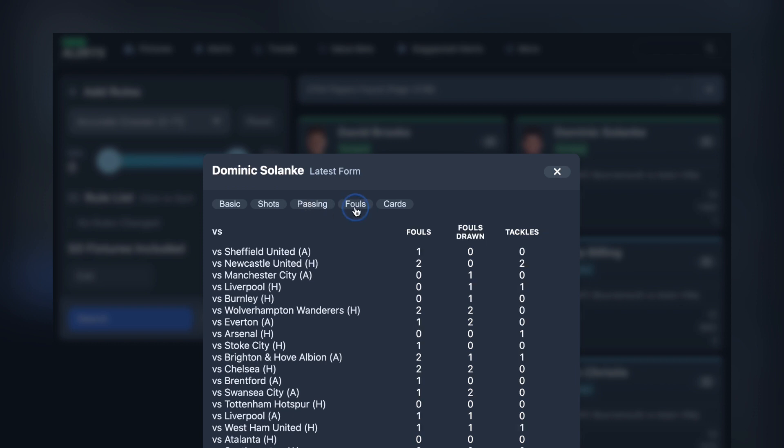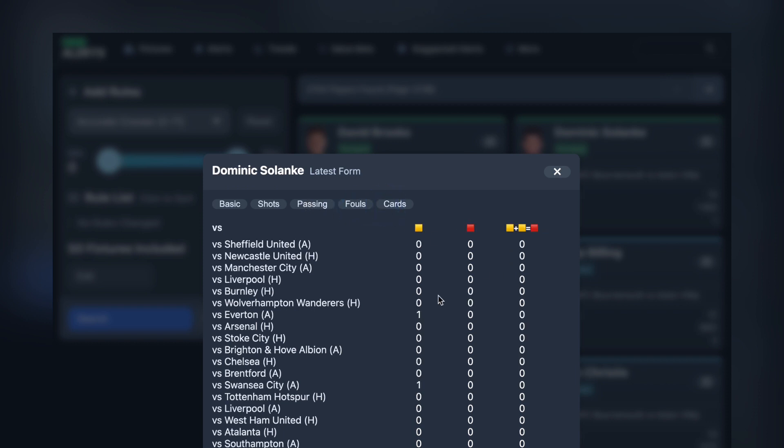We've got passing, we've got fouls, which includes tackles, and you've got cards as well.